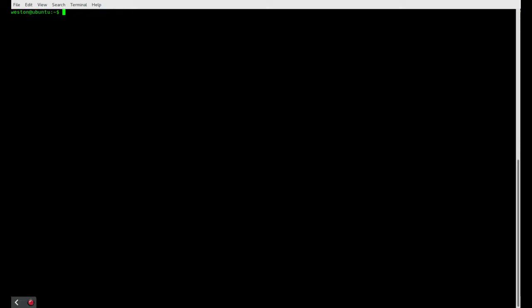So once that's ready to go, we can start on your client machine by generating some SSH keys. So SSH-keygen-trsa, press enter to save to the default file location.